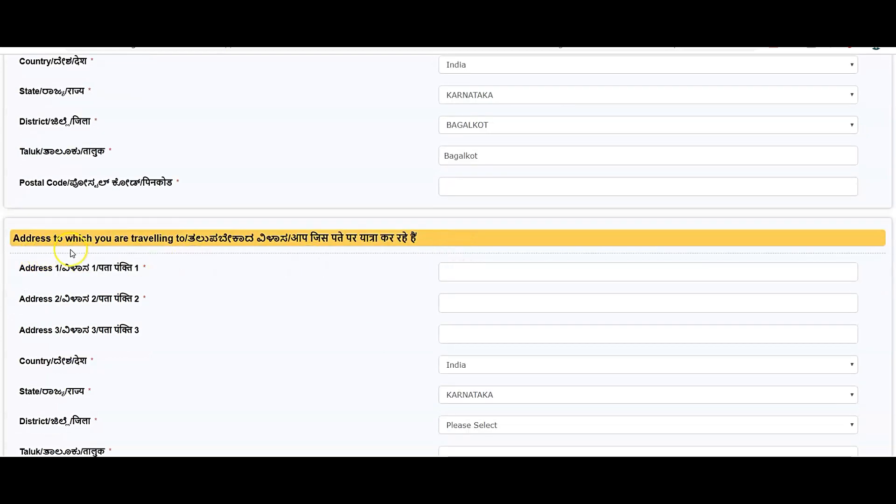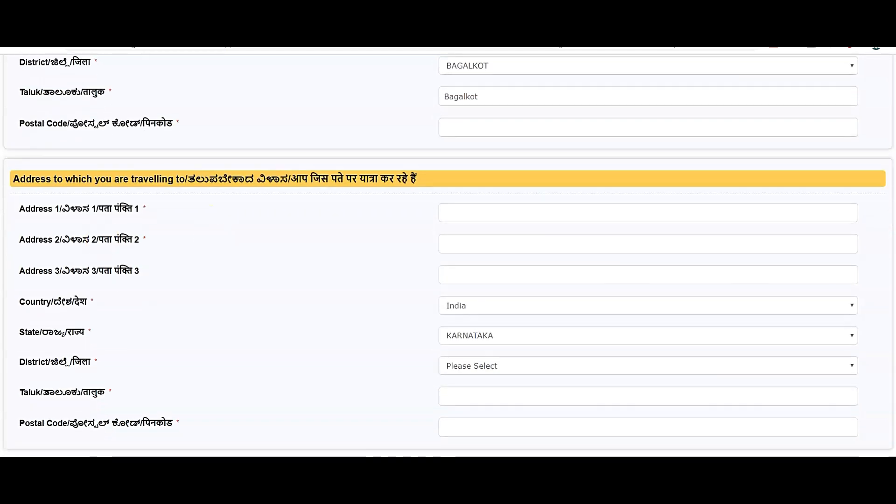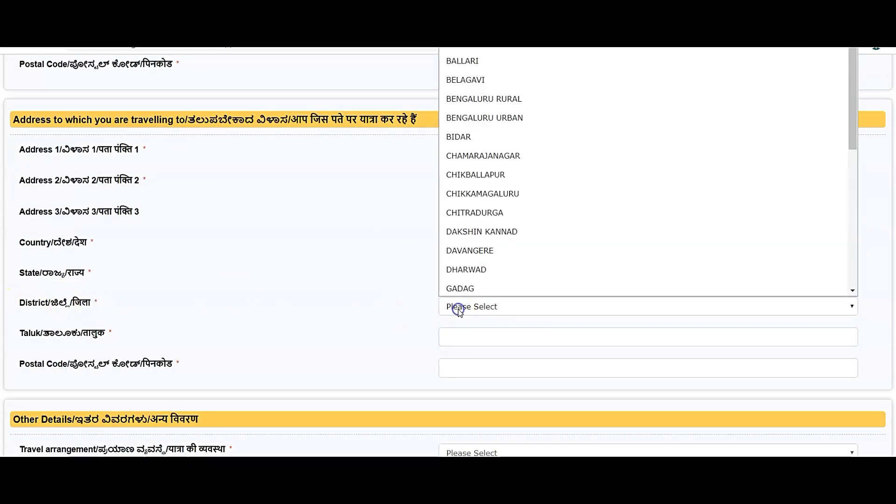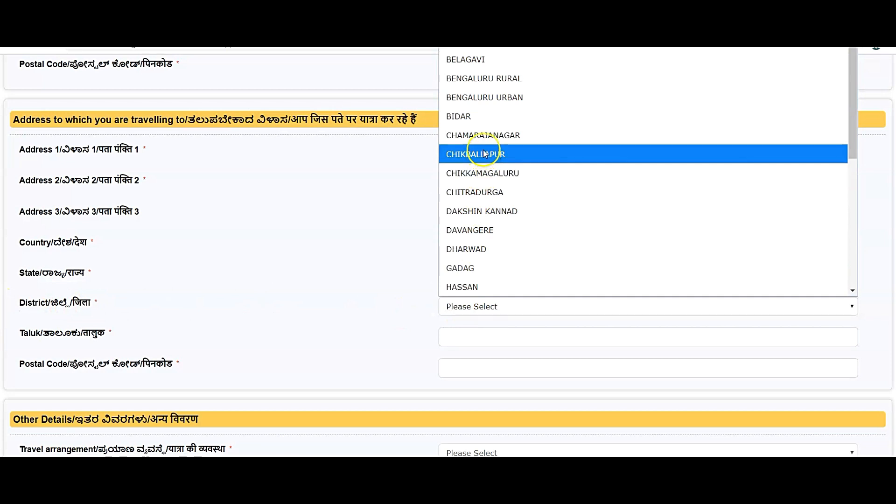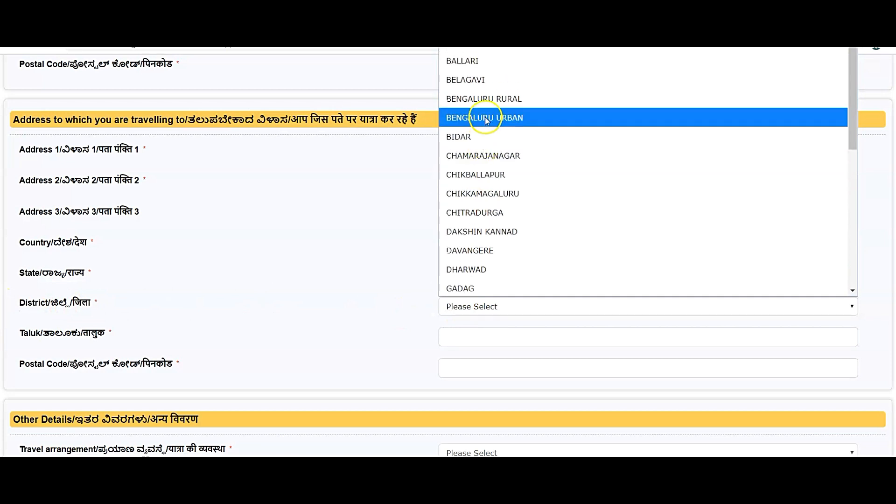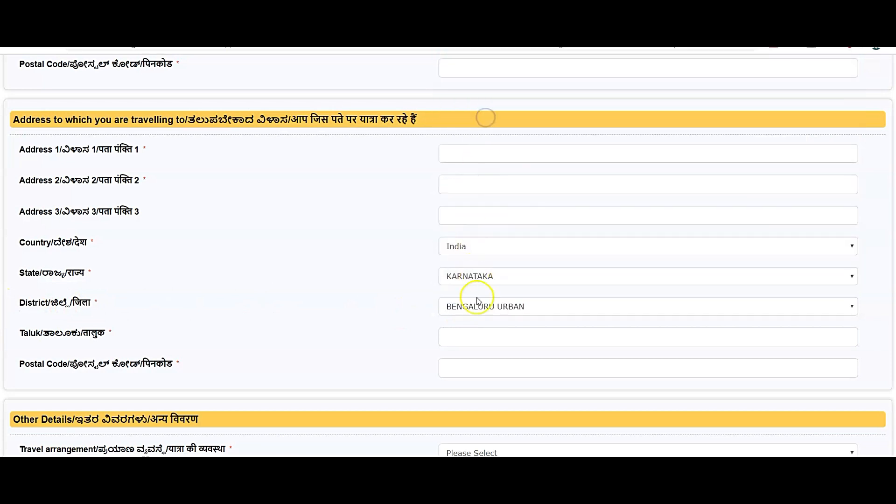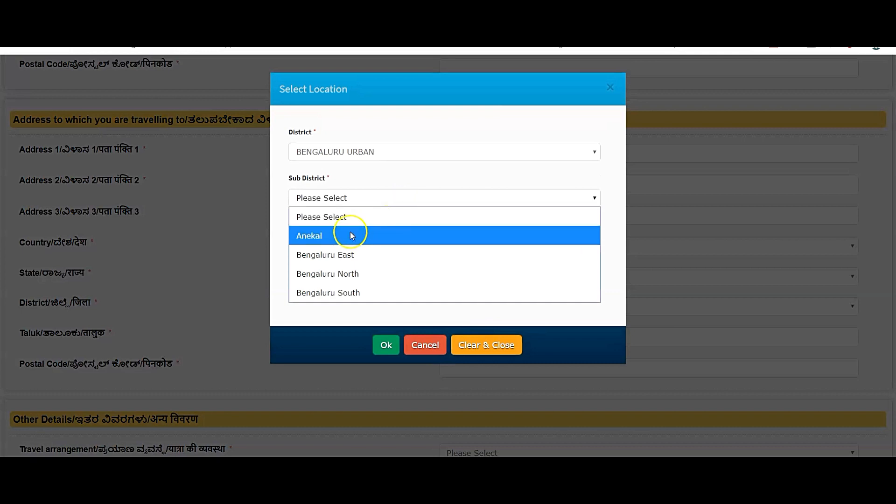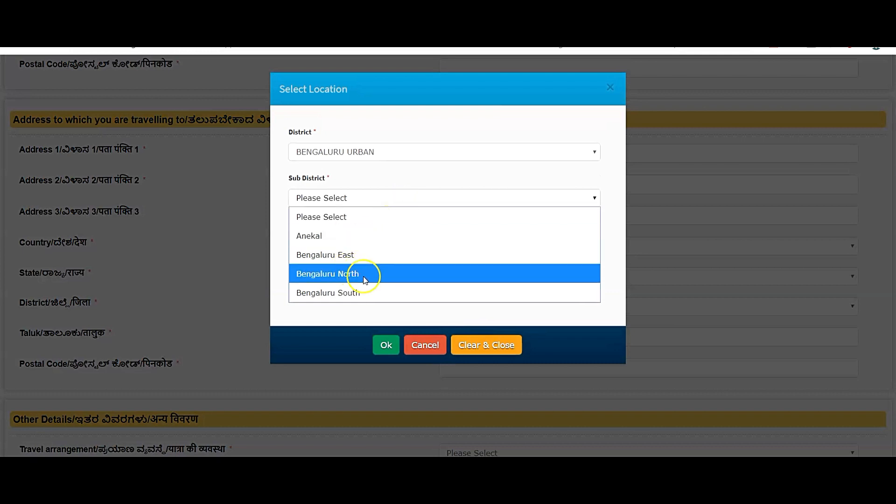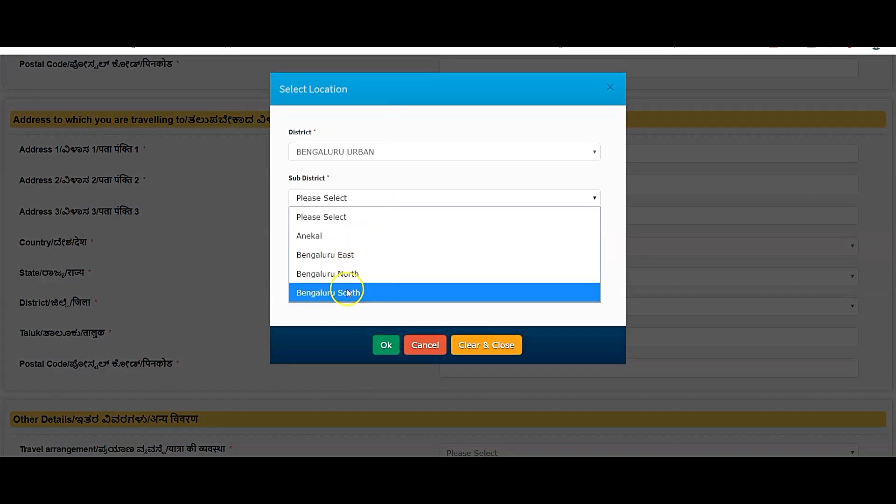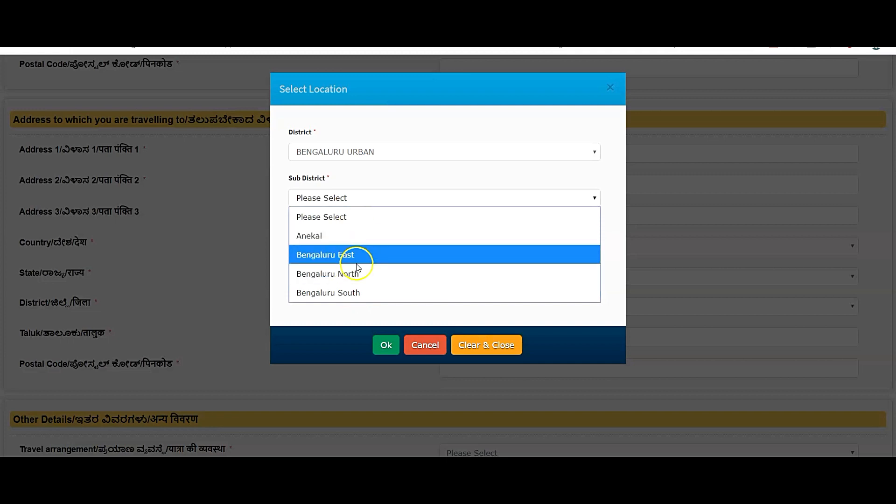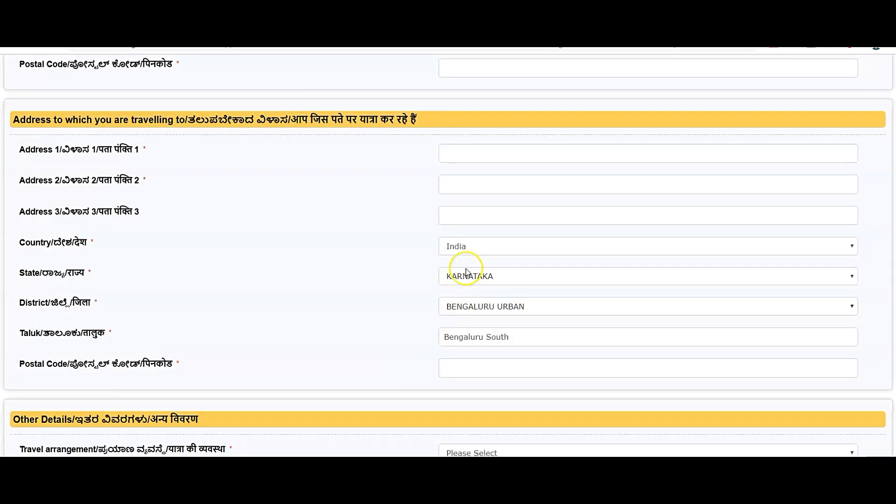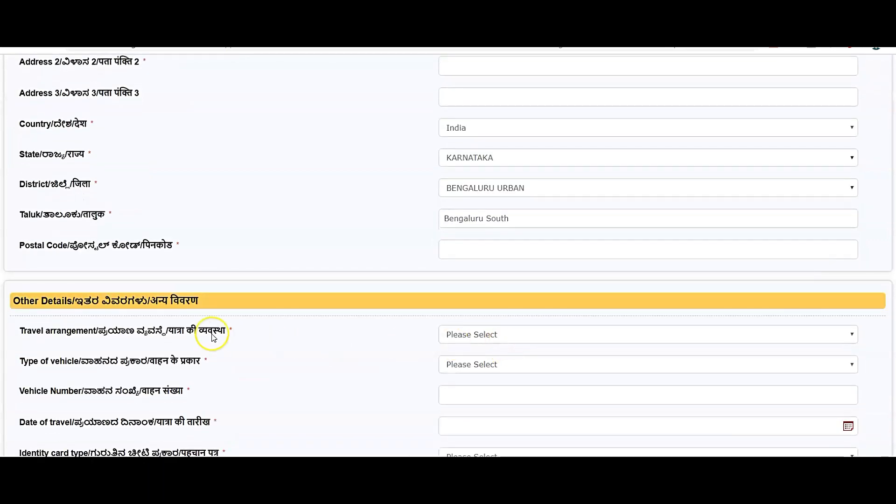Enter the address to which you are traveling, which place you are traveling to, which place you are going to, and where you are going to stay. Enter the details. Once you enter all the details, for example, district you are coming to: Bengaluru Urban, and the taluk will be Bengaluru, which is Anekal, Bengaluru East, Bengaluru North, Bengaluru South, whichever location you belong to. For example, it's like Bengaluru South. Enter the postal code.